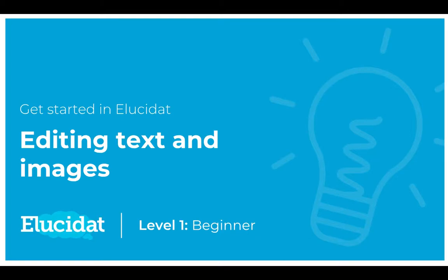Hello Elucidat authors! Welcome to this Level 1 video which is all about editing the text and images inside your project.